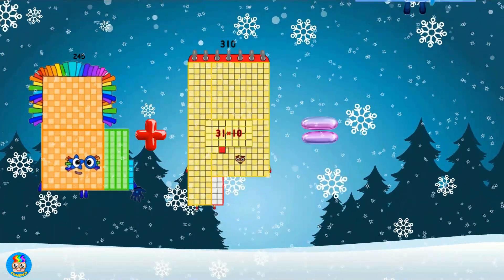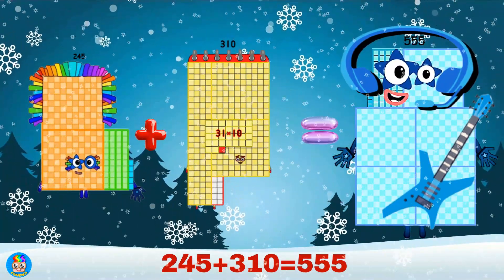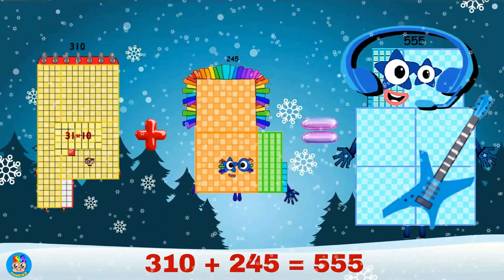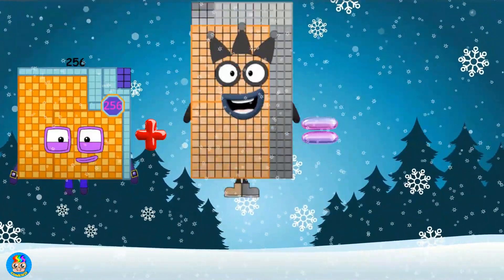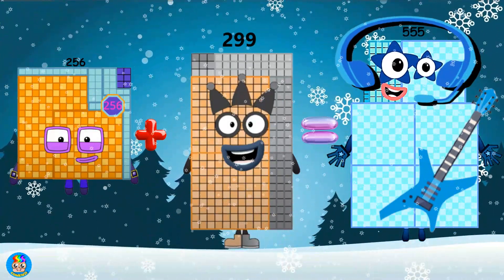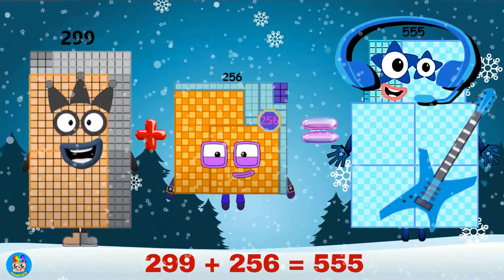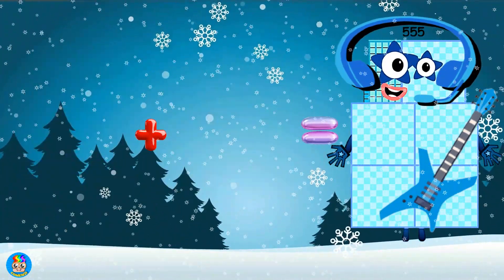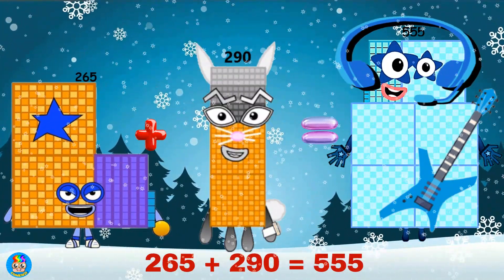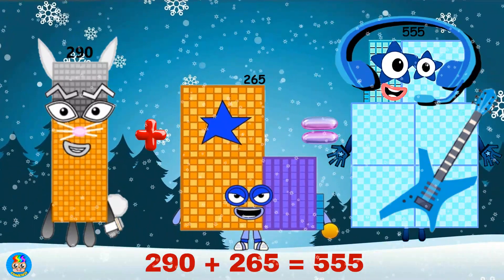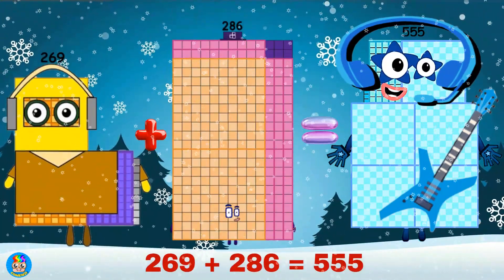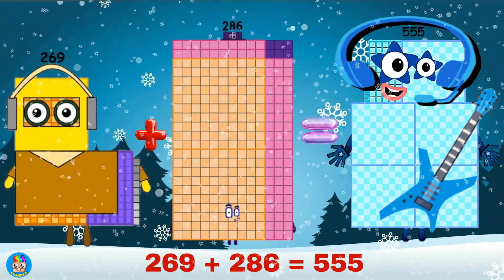245 plus 310 equals 555. 310 plus 245 equals 555. 256 plus 299 equals 555. 299 plus 256 equals 555. 265 plus 290 equals 555. 290 plus 265 equals 555. 269 plus 286 equals 555.